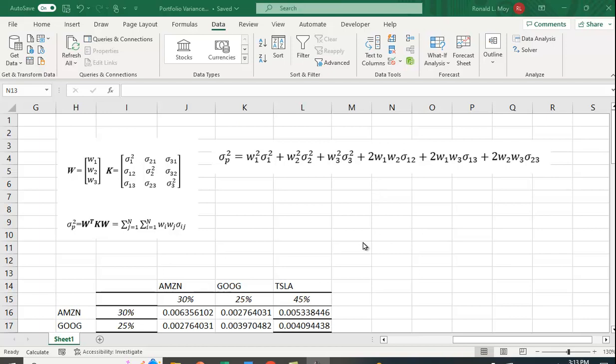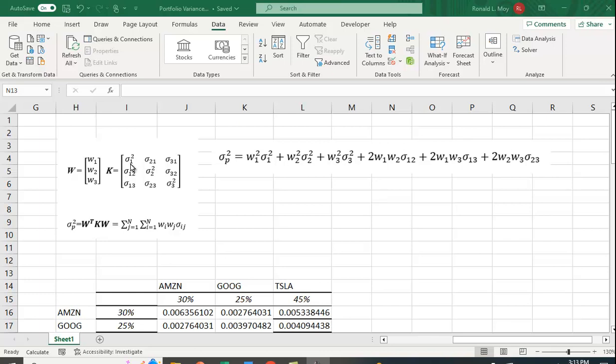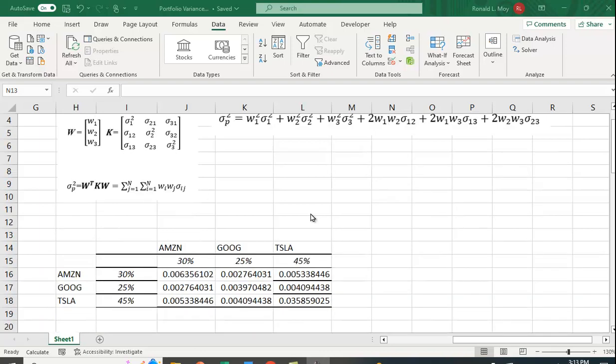So a more efficient way may be to use matrix algebra. And the formula here is that if you have a column vector of weights where w1 is the weight in the first security, w2 in the second, etc., and a variance-covariance matrix where along the diagonal you have variance terms and on the off diagonal items you have the covariances between the first and the second, the first and the third, and the second and the third.